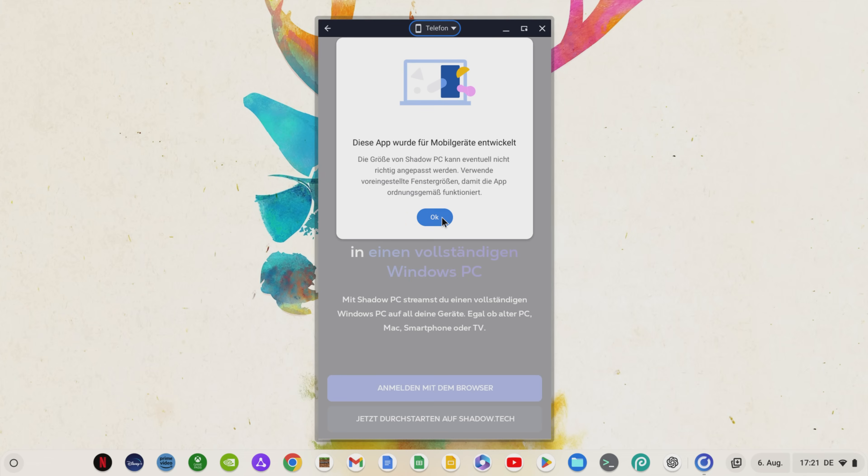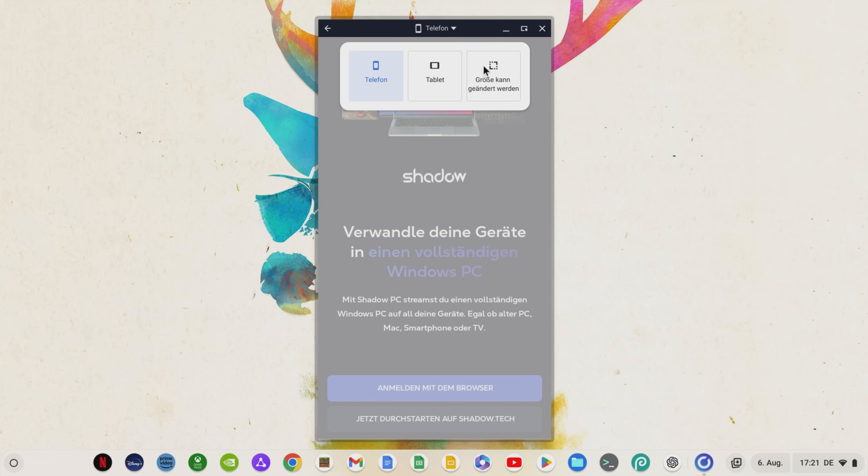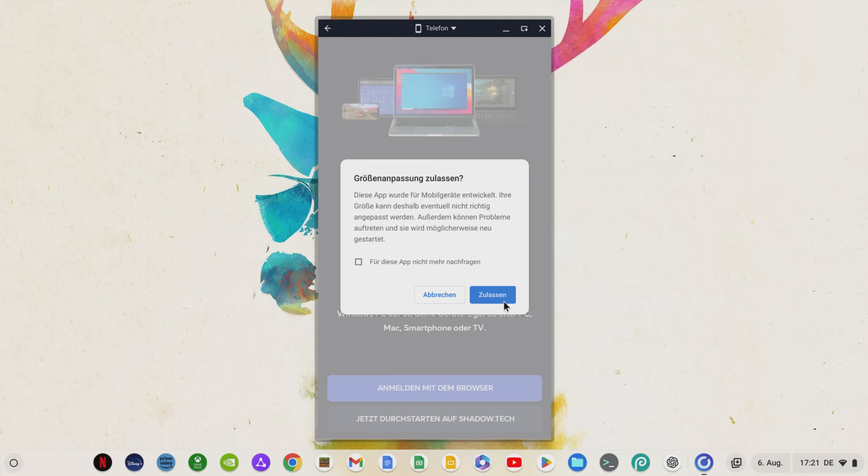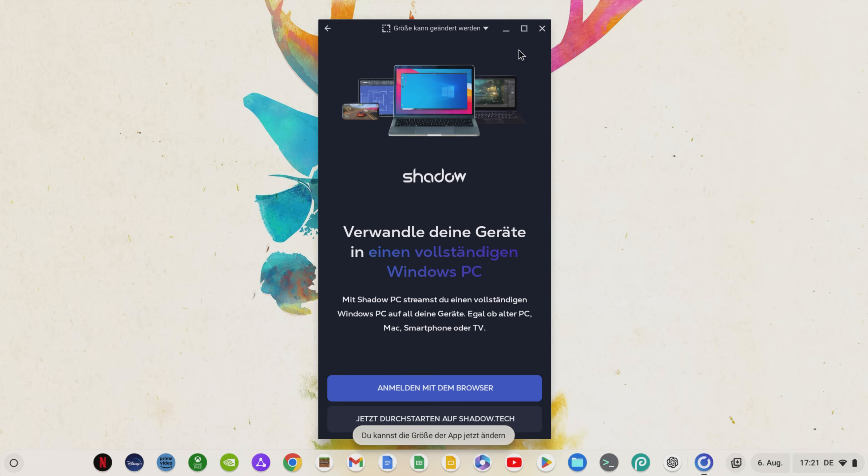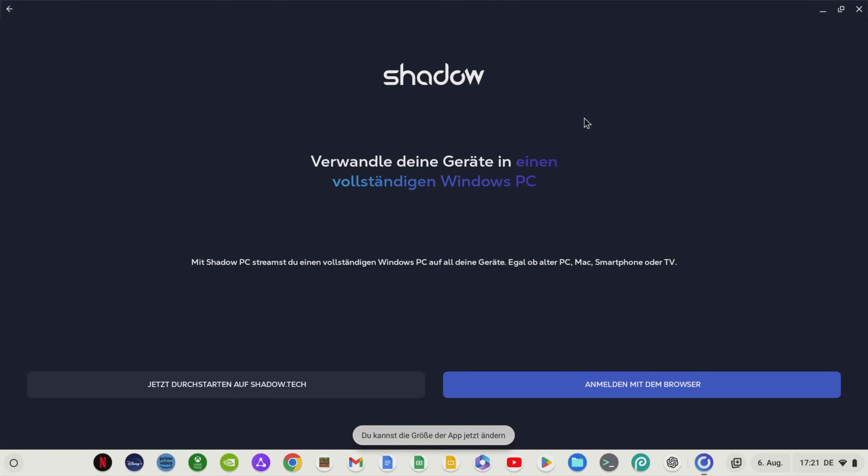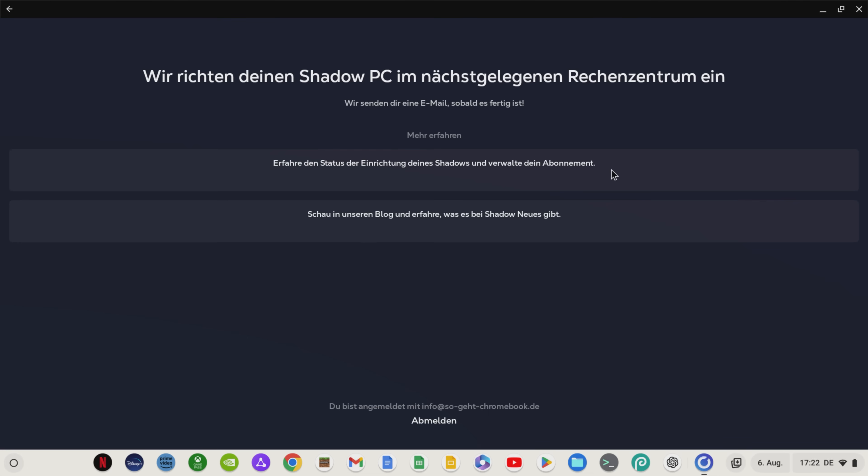Once the installation is complete, we open Shadow and first adjust the window view at the top so that we have Shadow in fullscreen mode on our Chromebook. Logging in with the browser then links our Shadow account to the Android app. We now have to wait up to an hour for the Shadow PC to set up.